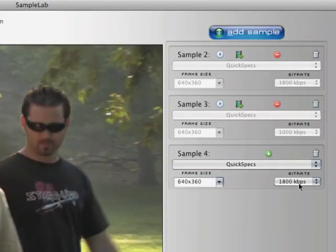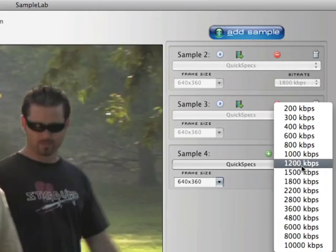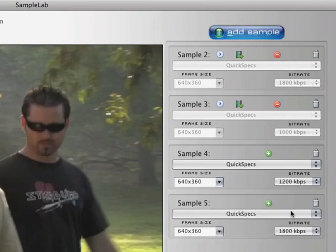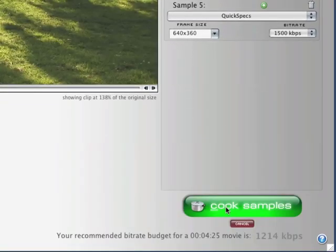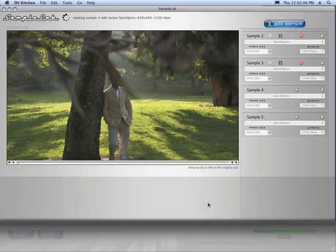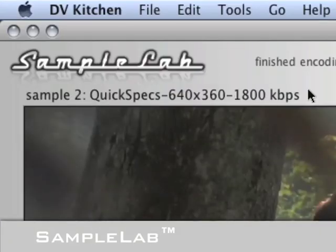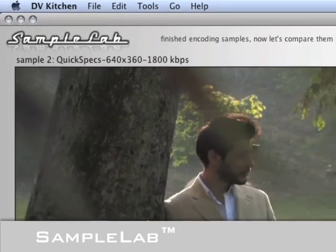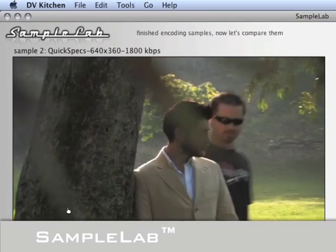DVkitchen is the only software on the market that includes tools to help you determine the ideal encoding settings for your video. The brilliantly designed SampleLab allows you to easily compare encoding recipes and quickly zero in on the ideal encoding settings for each video you encode.